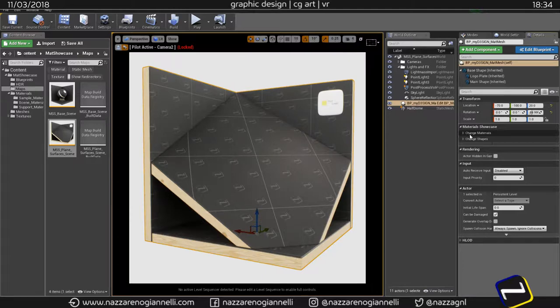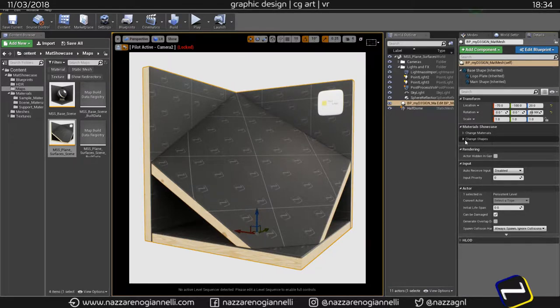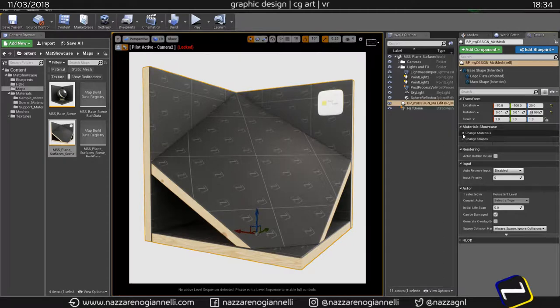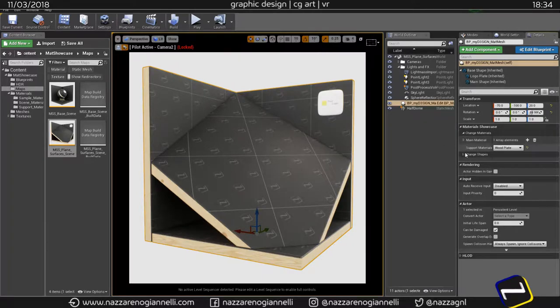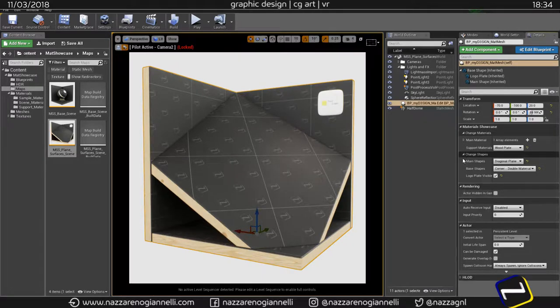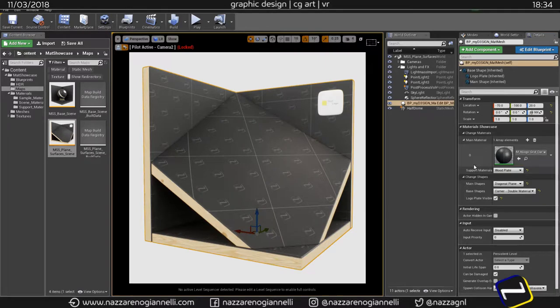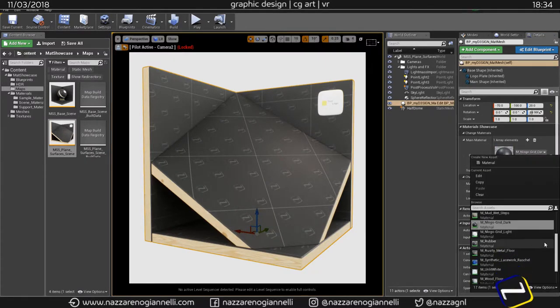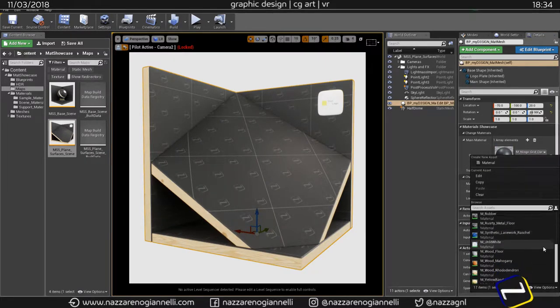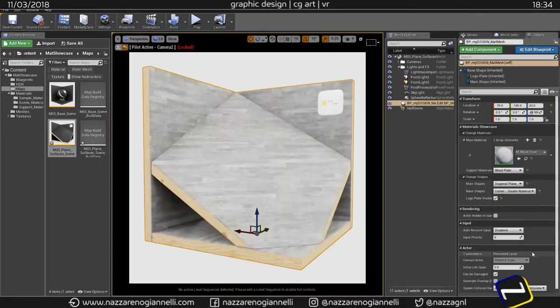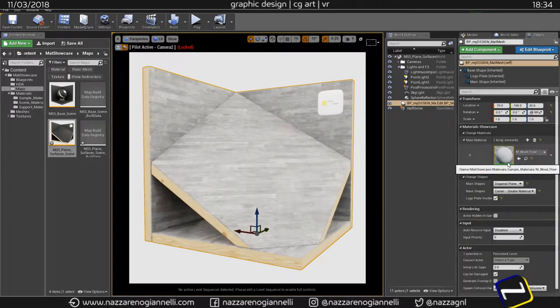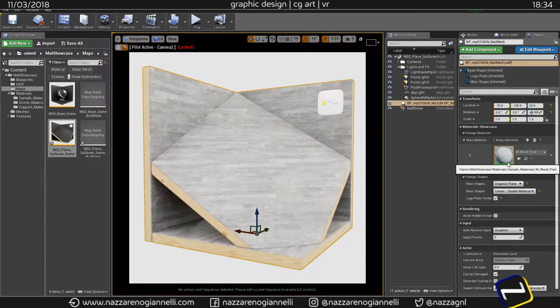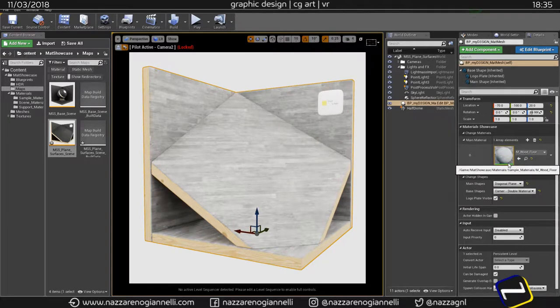So you will see change material settings and change shapes settings. Let's open this up. First thing is the ability to change the material applied here. One of the two new material samples provided with 1.1 is this parquet wood floor.